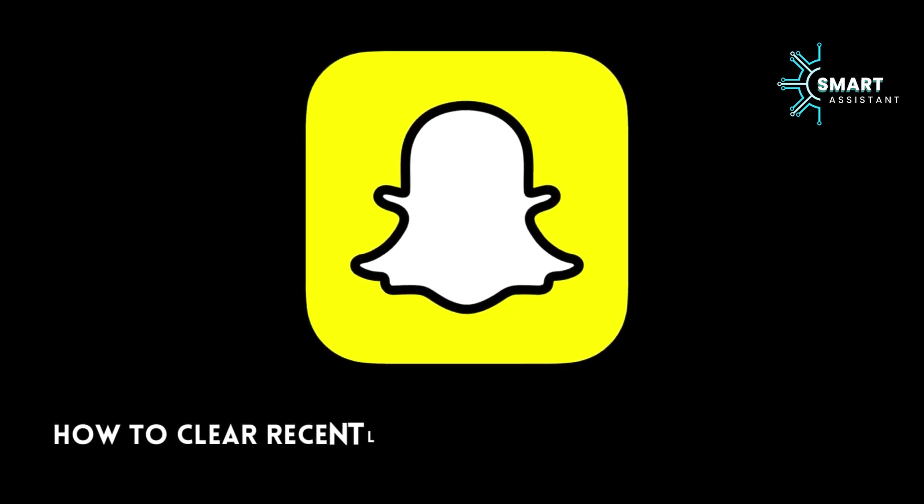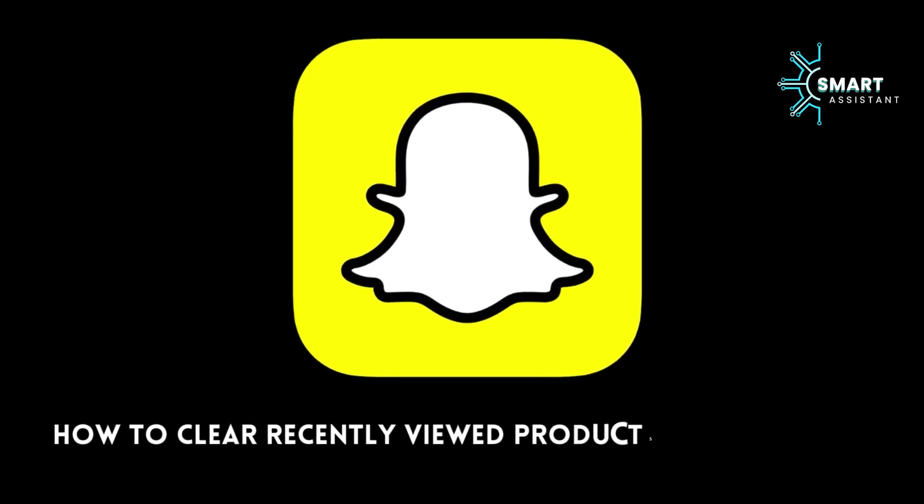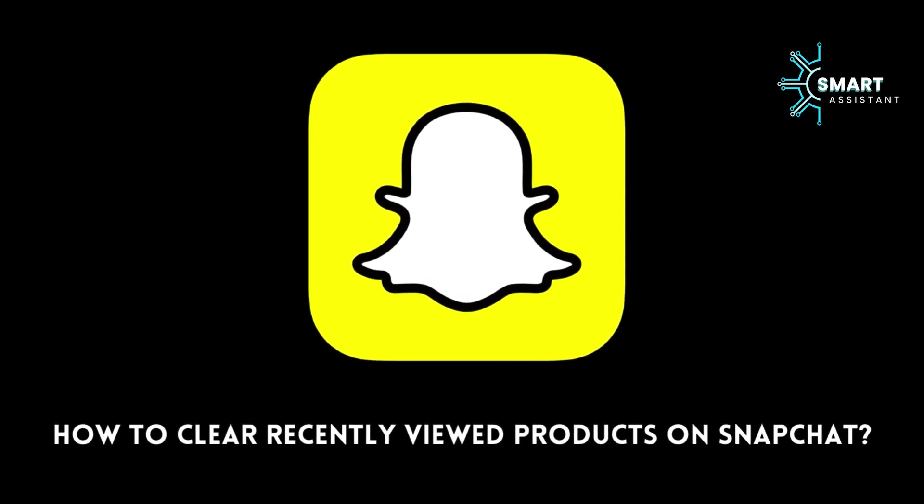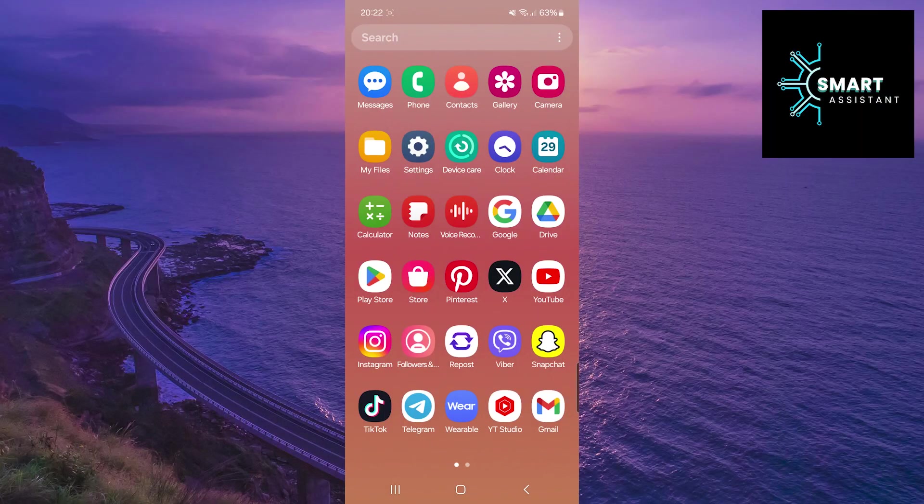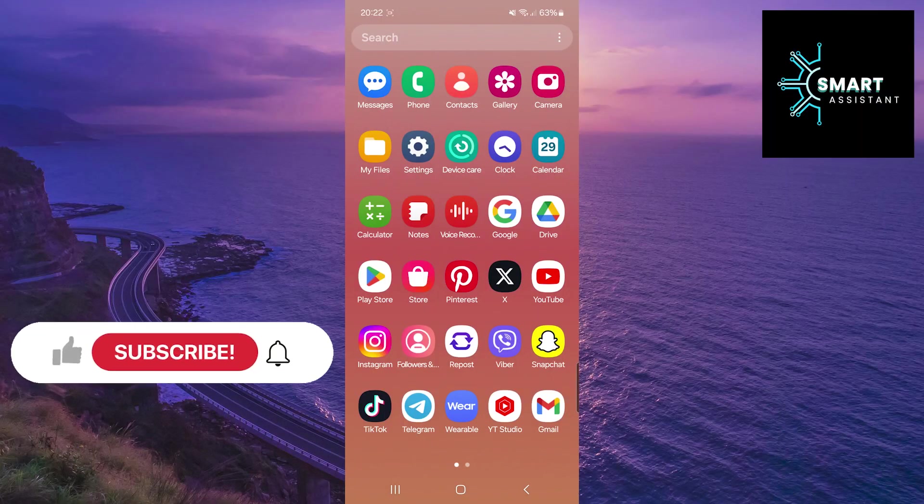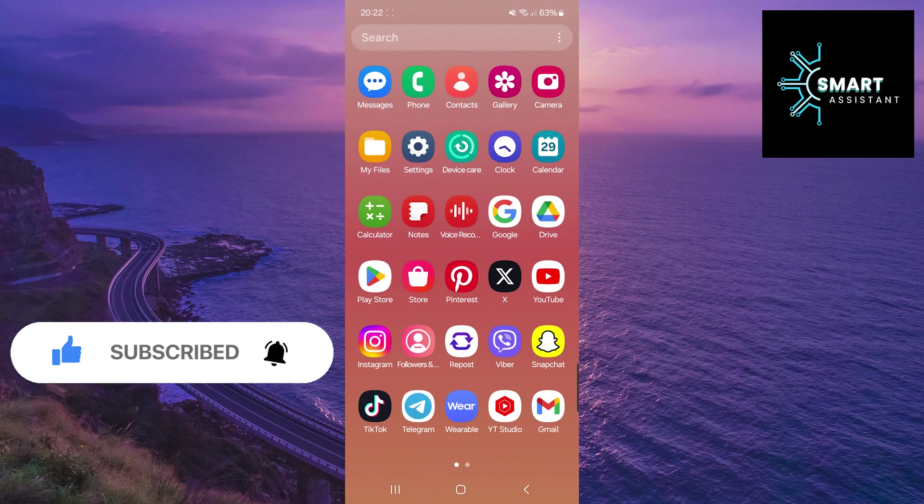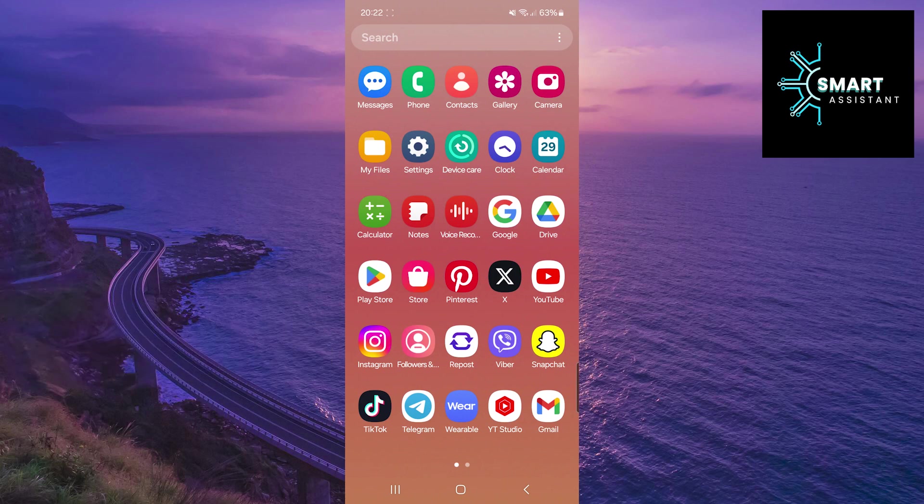Hey Snapchat enthusiasts, welcome to my new tutorial on the Smart Assistant channel. Have you ever wanted to clear your product browsing history on Snapchat and keep your activity private?